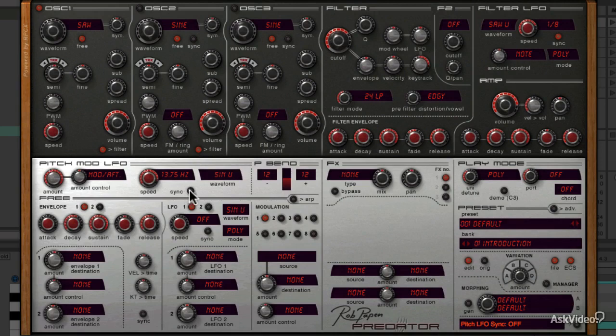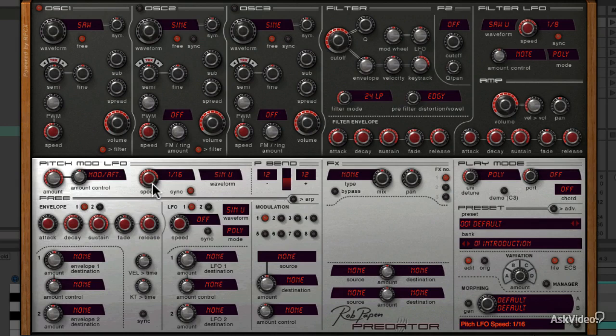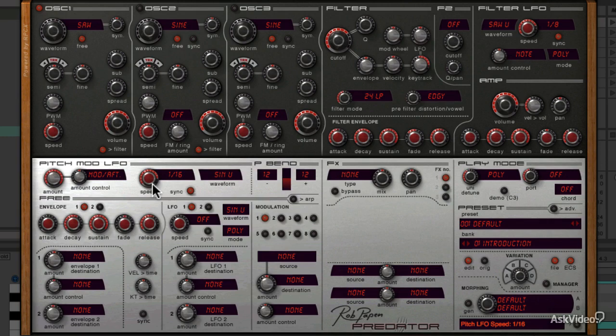There's a sync control here, just like the filter LFO, so you can set the speed in musical subdivisions of your host tempo, though this is fixed at what they call free, so it's always running and always synced to tempo. You can't change it up like the filter LFO. And it's also a mono LFO, so all notes get the same modulation.